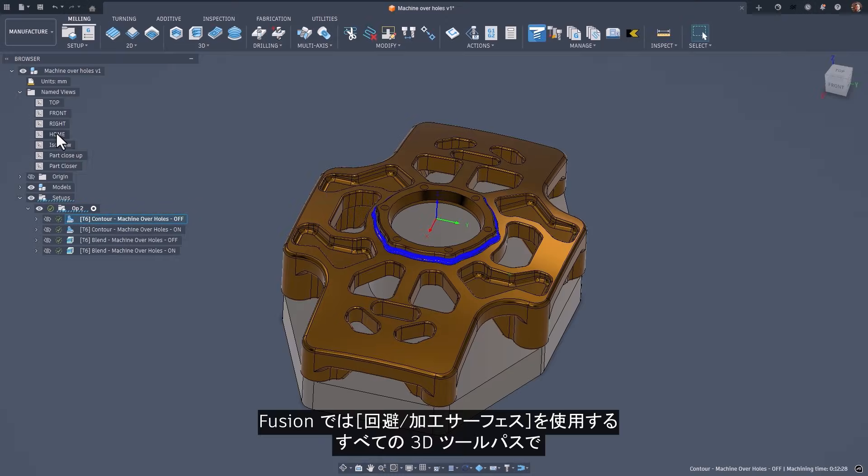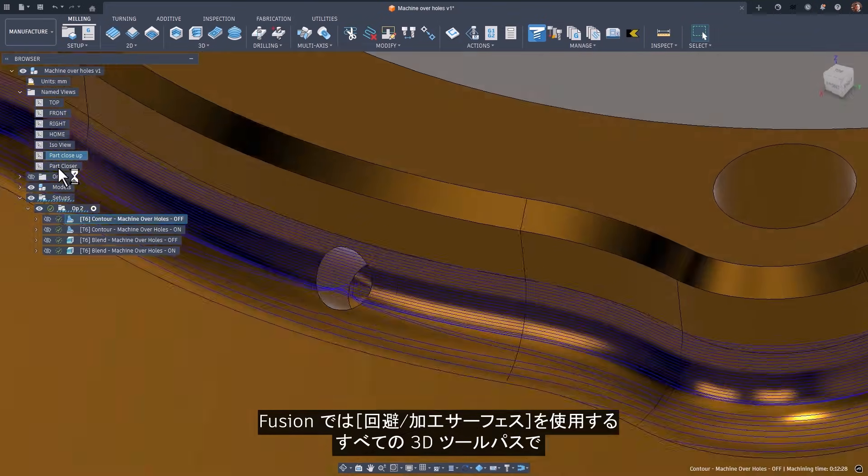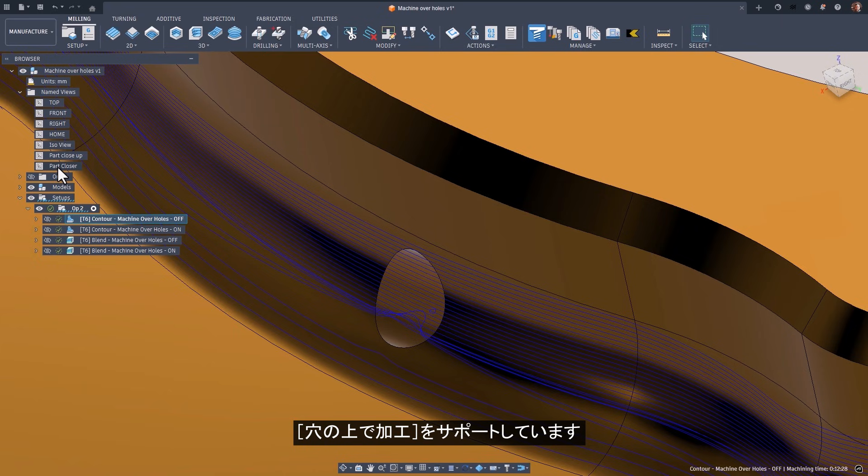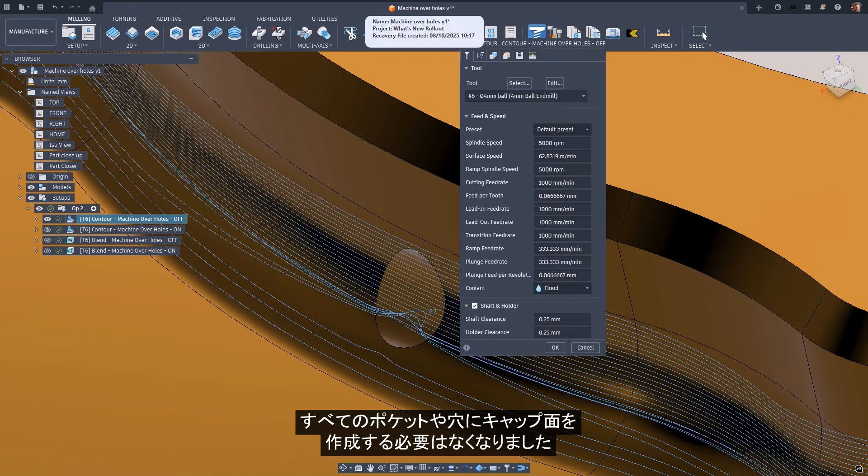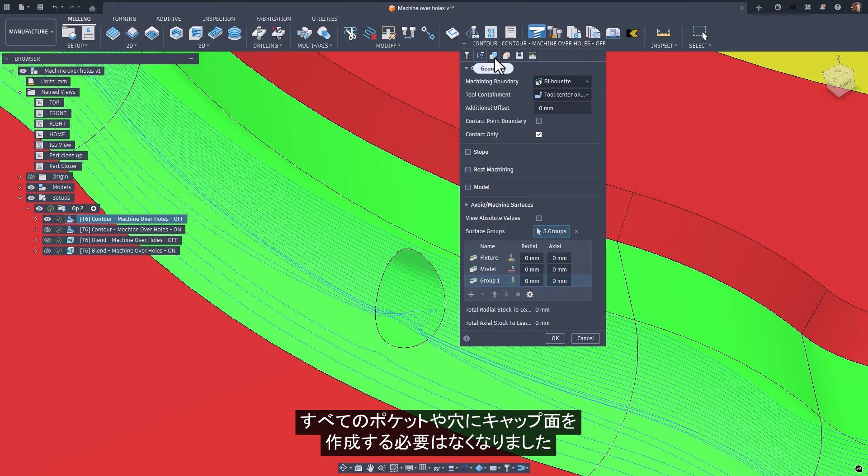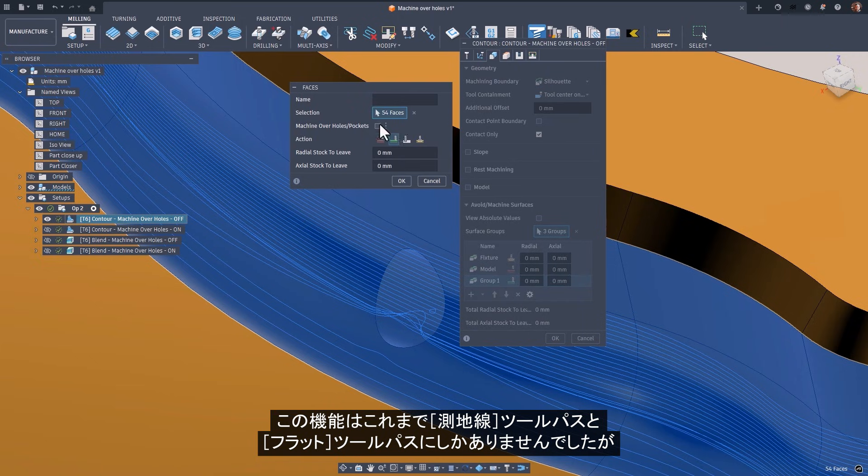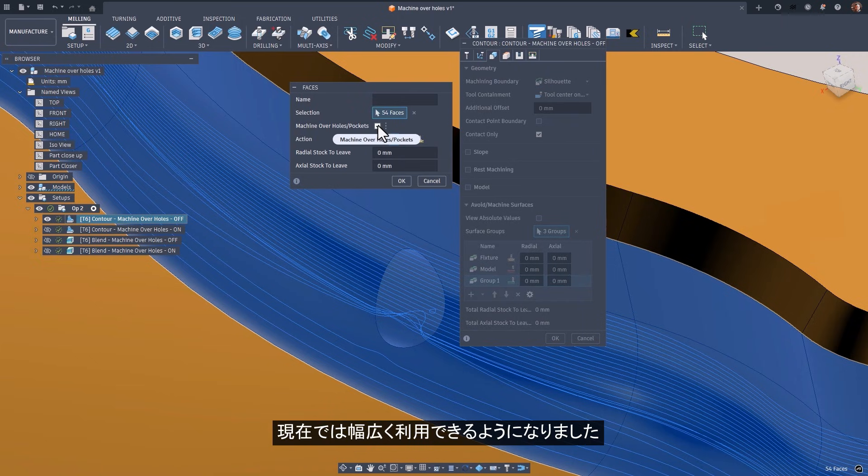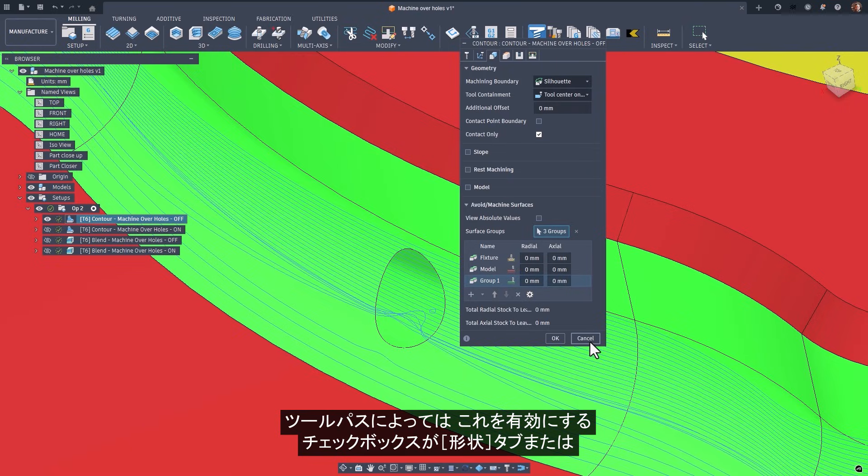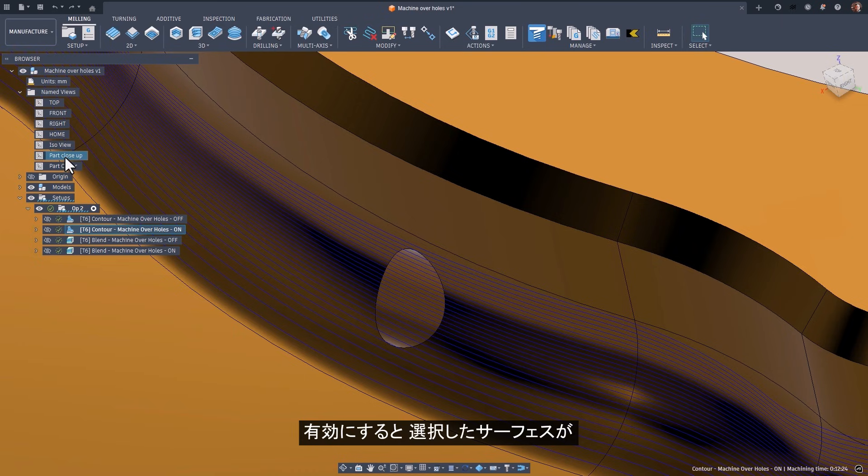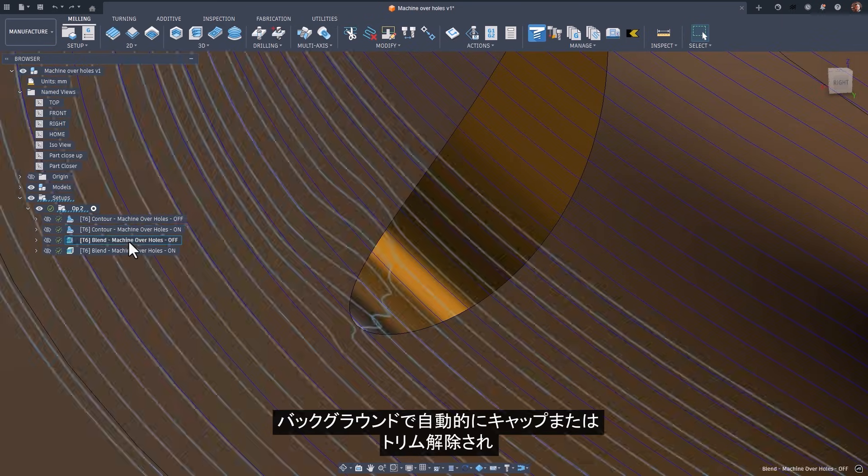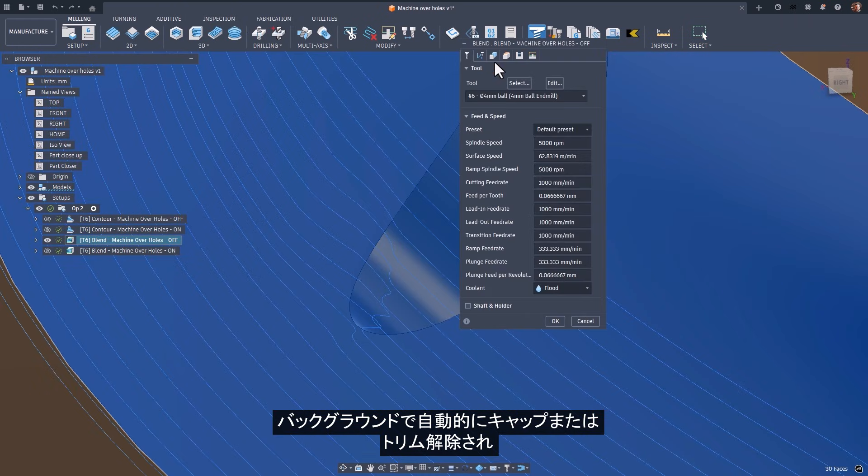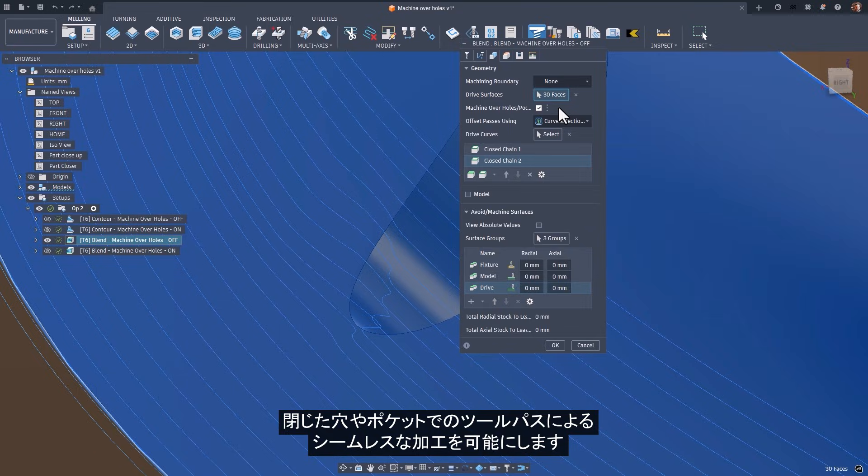Fusion now supports machine over holes across all 3D toolpaths that use machine and avoid surfaces. No more switching workspaces and manually creating capping surfaces for every pocket or hole. This functionality was previously limited to geodesic and flat toolpaths, but now it's available more broadly. Depending on the toolpath, the checkbox to enable it appears either on the geometry tab or in the machine and avoid surfaces table. Once enabled, Fusion automatically caps or untrims the selected surfaces behind the scenes, allowing your toolpaths to machine over closed holes and pockets seamlessly.